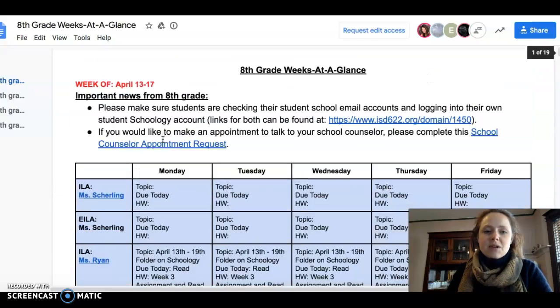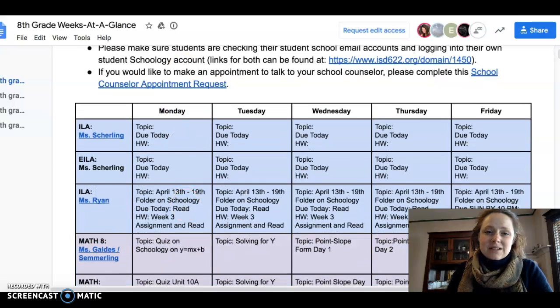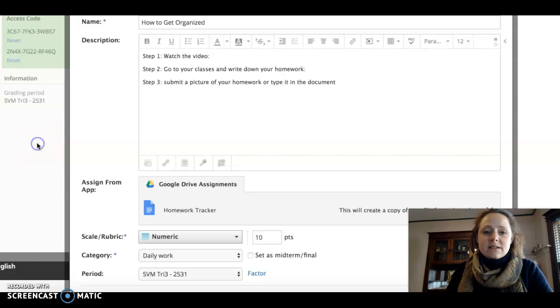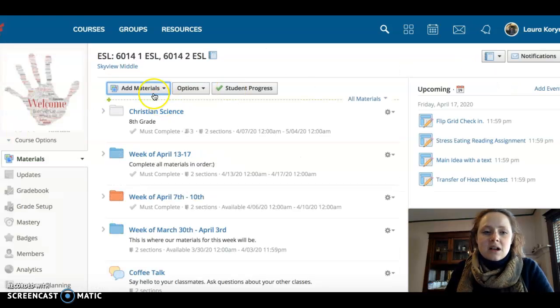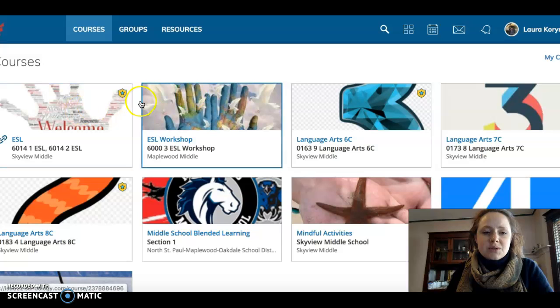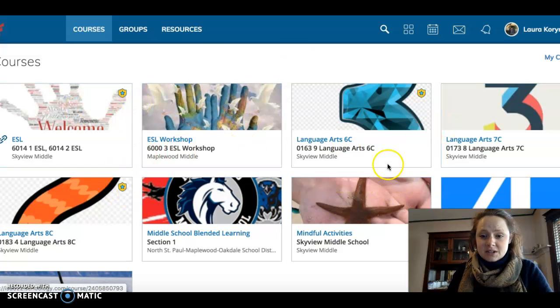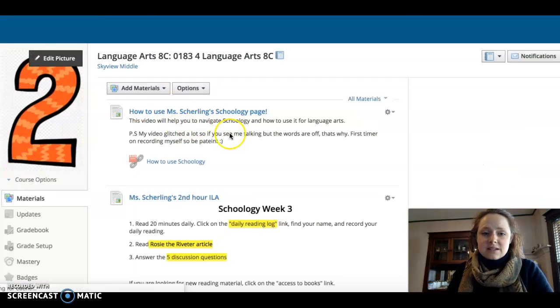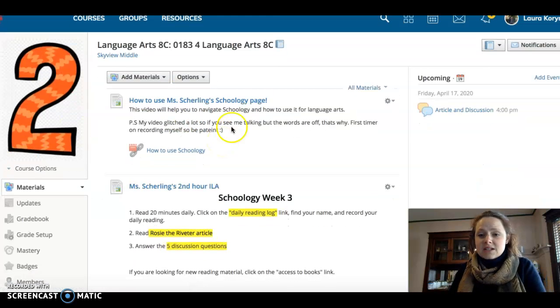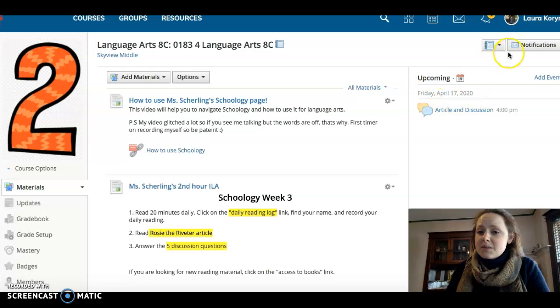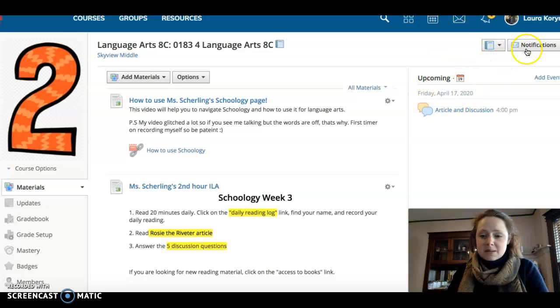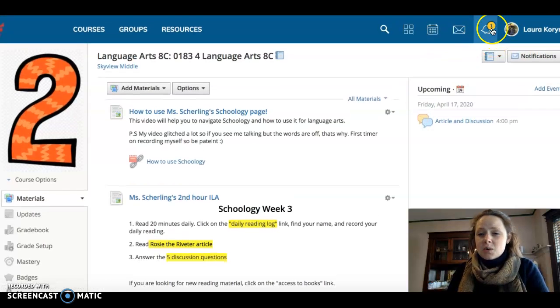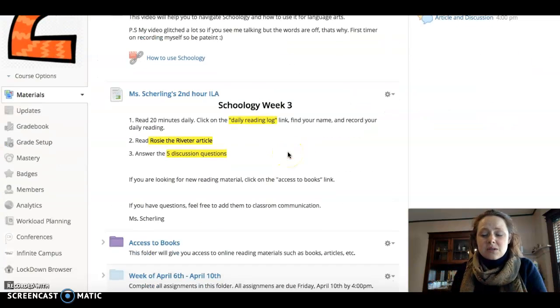If yours are not on week at a glance, what would be a good habit to do is go to all—here's all my classes. I would go to each of these classes and check on what I need to do. Sometimes it's going to be on your upcoming, sometimes it's not. It's not always going to be on your notifications either. You really need to go to the folder and check it out.